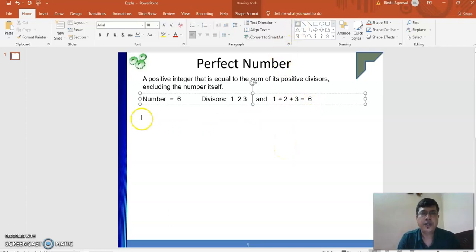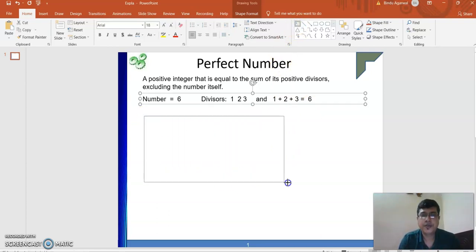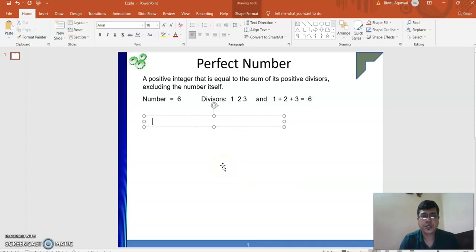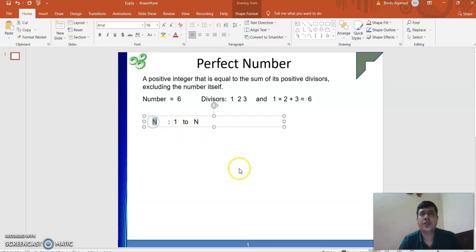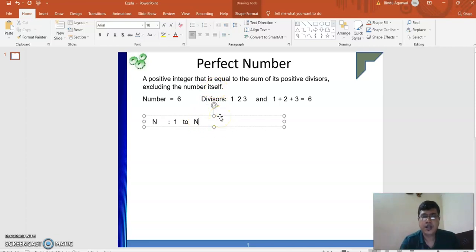Now how will you find out the divisors? If we have a number represented by n, we have to check whether divisors from 1 to n divide n. We don't go up to n itself because the number itself is excluded, so it is from 1 to n minus 1.